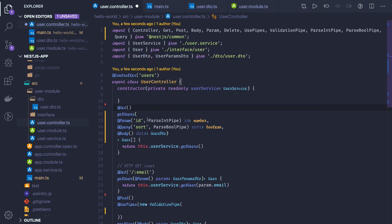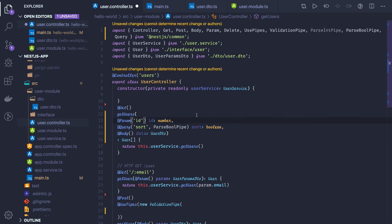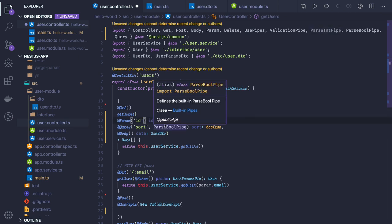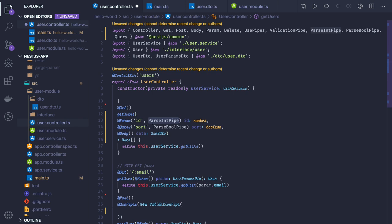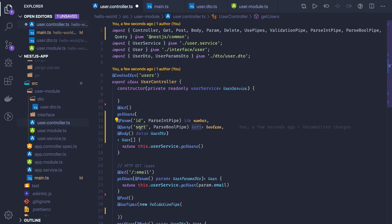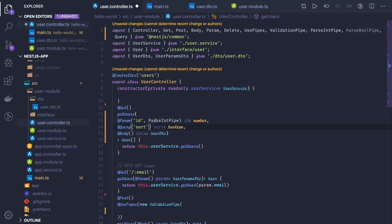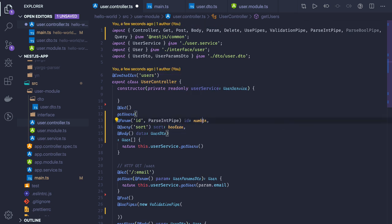With transform true, if you set id of type number, it will automatically get converted. If you want explicit conversion, use ParseIntPipe or ParseBooleanPipe that will convert from string to boolean. Otherwise if you don't want transform true at the global level, it will always come as boolean or id will come as number. Now before moving further, next we're going to talk about creating a task controller and task module in the coming video.